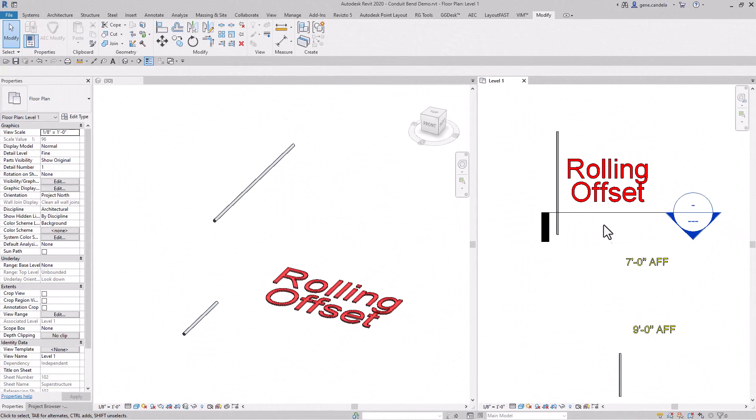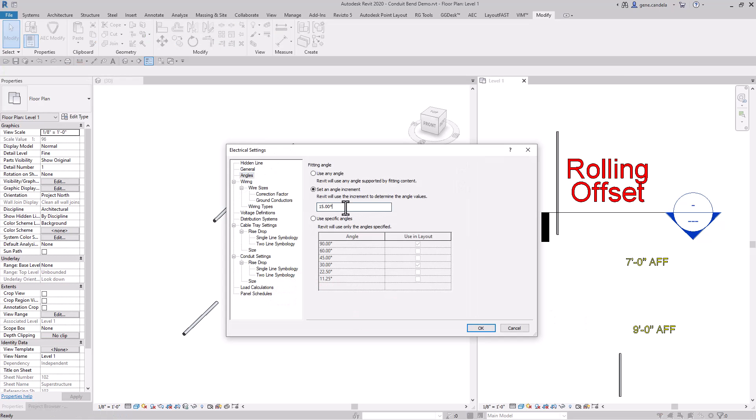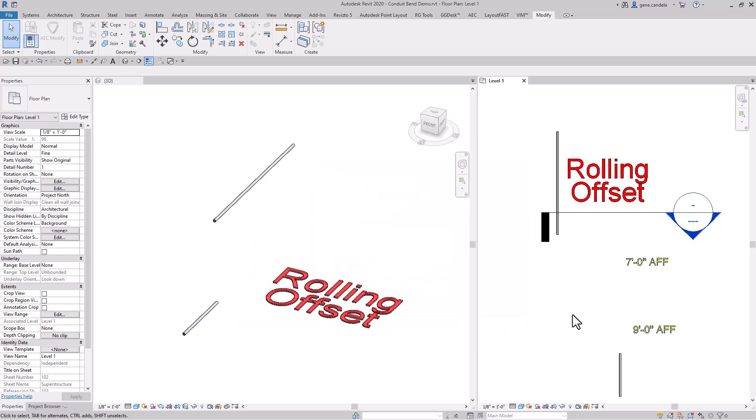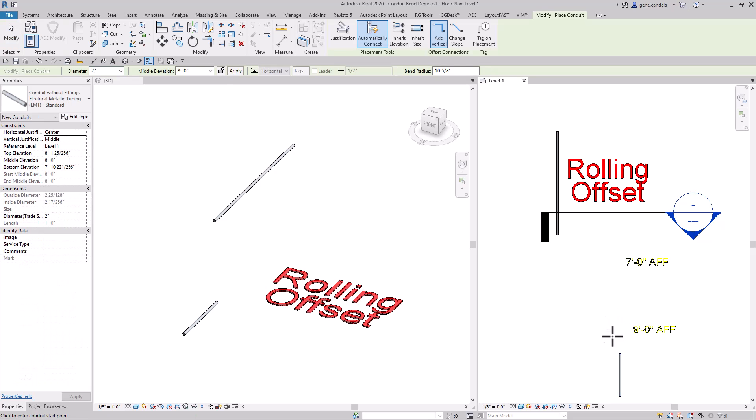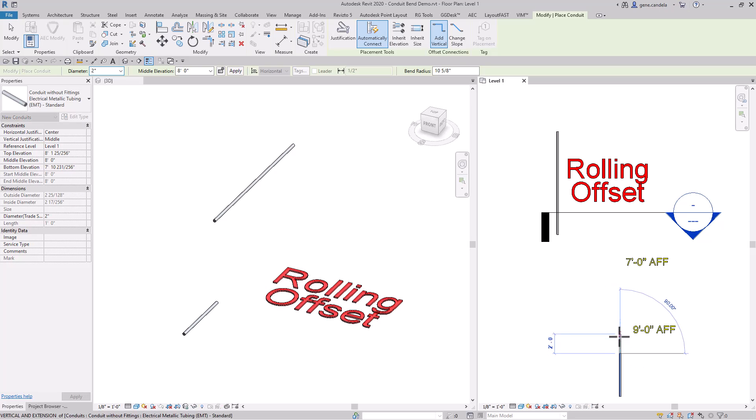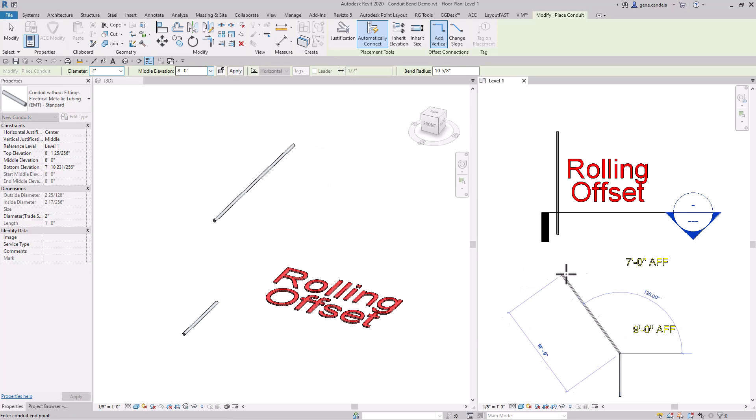Rolling offset is probably the hardest bend to do. Let's first start off by changing the slope to 30 degrees. Now we will draw conduit, start off at nine feet, and come down to eight feet.